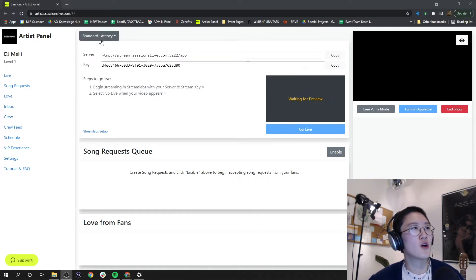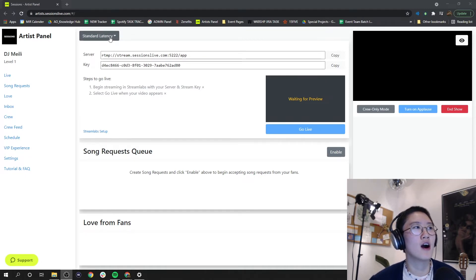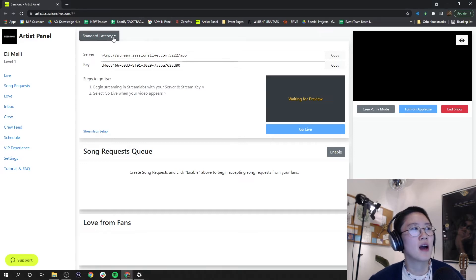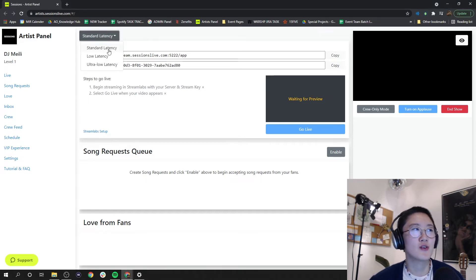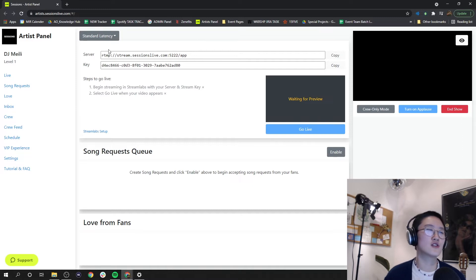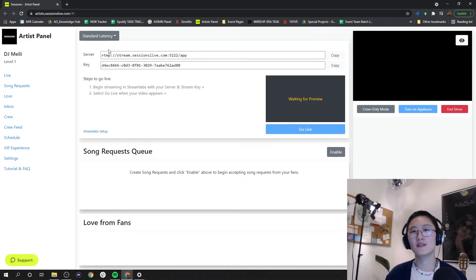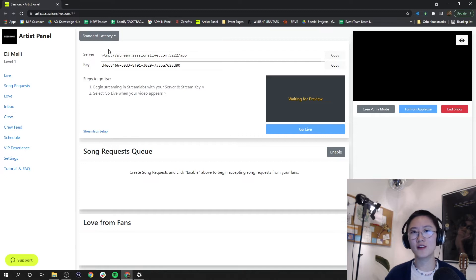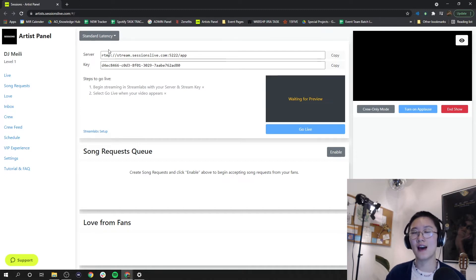Up top we have our latency options button. I suggest that you stay in standard latency to ensure that in case any network fluctuations happen, your stream is still able to continue as smoothly as possible.